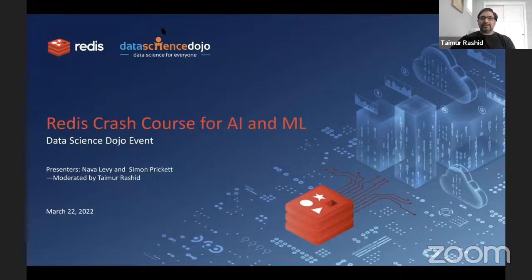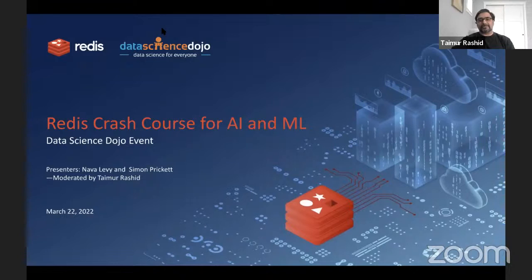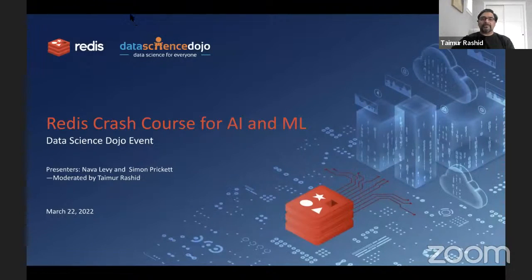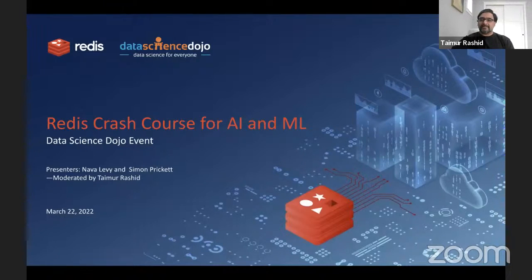Hello, everyone. Thank you for joining this session, Redis Crash Course for Artificial Intelligence and Machine Learning. My name is Taimur Rashid, and I'll be your host for today's session. I'd like to take this opportunity to thank the Data Science Dojo team for organizing this session.